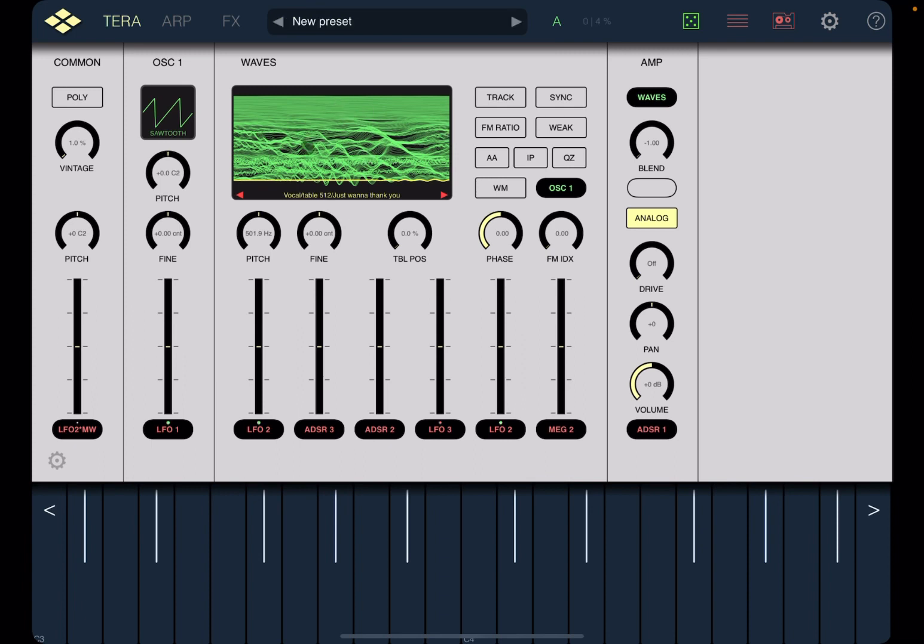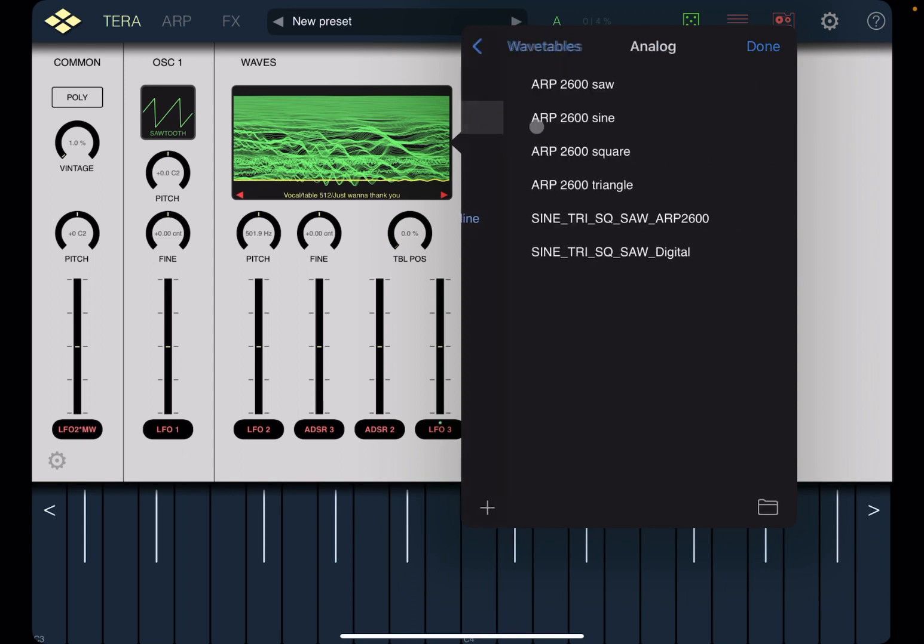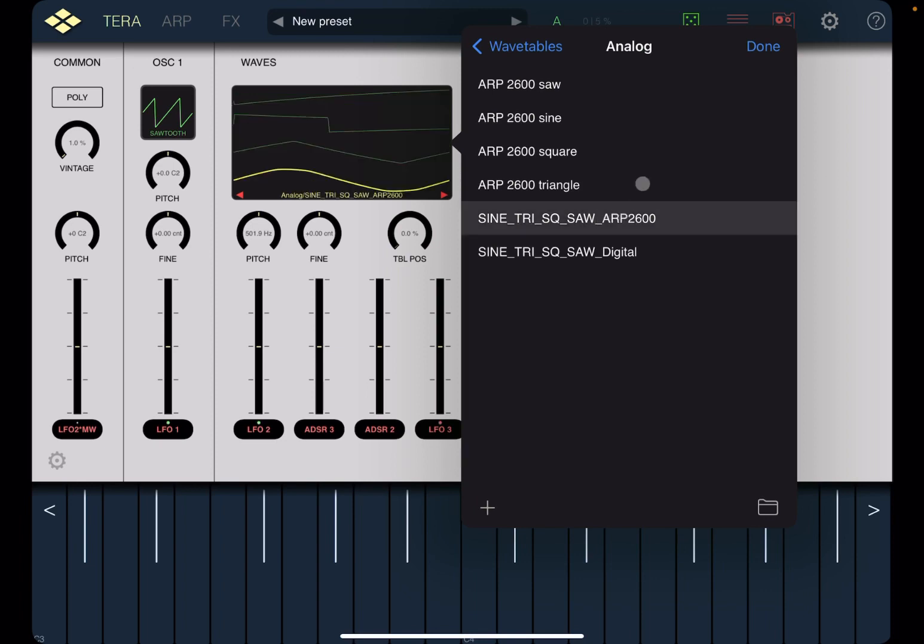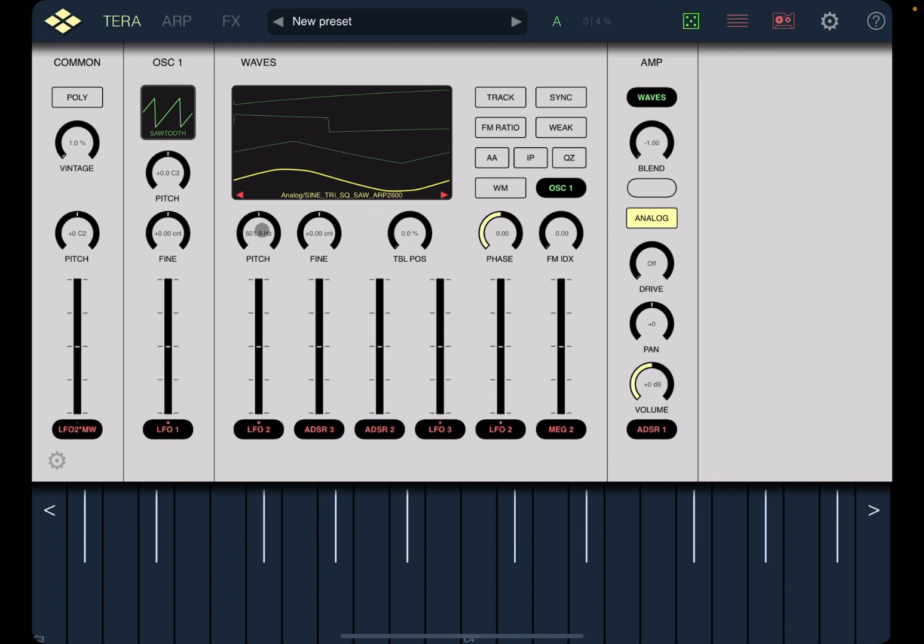Here you can select the wavetable, so click on it and you have this new menu where you have a number of folders. Let's choose analog and let's choose the sine triangle, square and saw. As you can see we have now the first one selected for the sine wave.